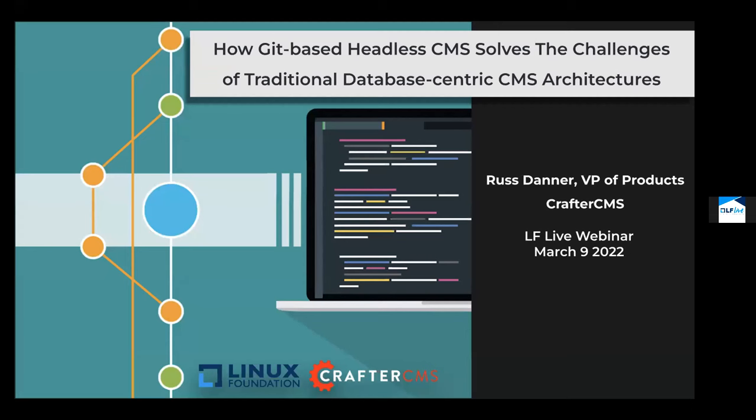Thanks, Christina. Today we're going to be talking about Git-based headless CMS platforms and how they can solve the challenges that we find with traditional database-centric CMS. Let's go ahead and break that down a bit.